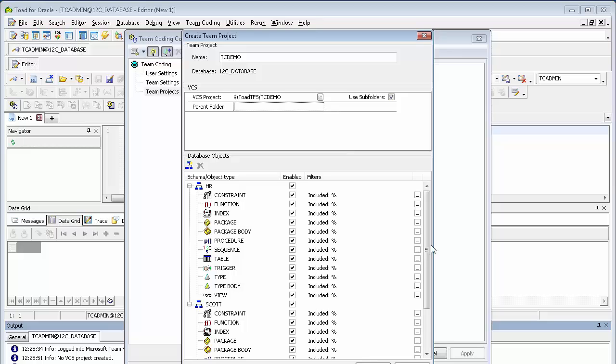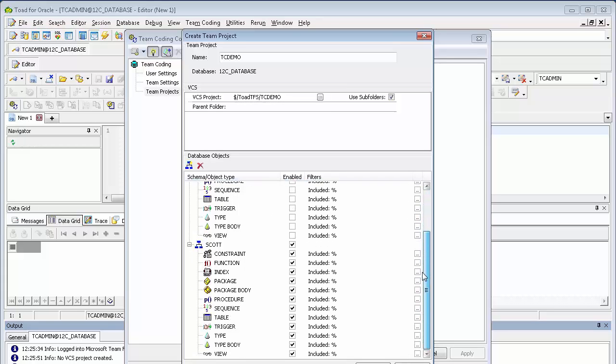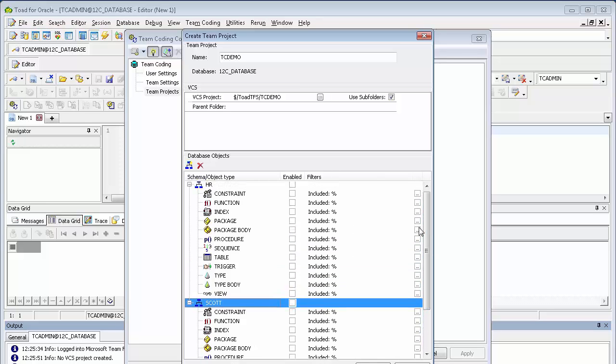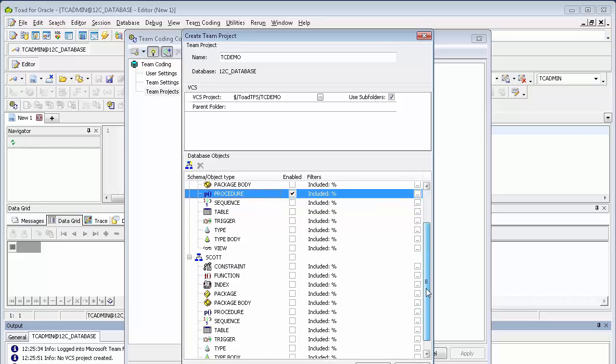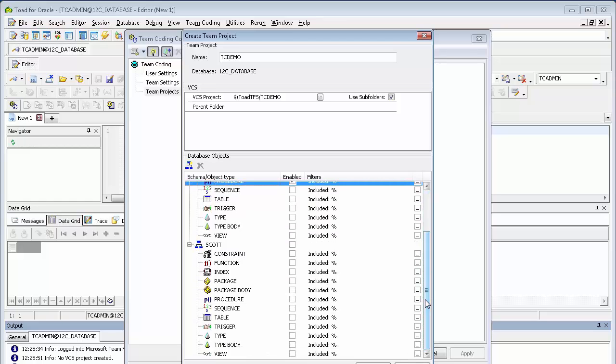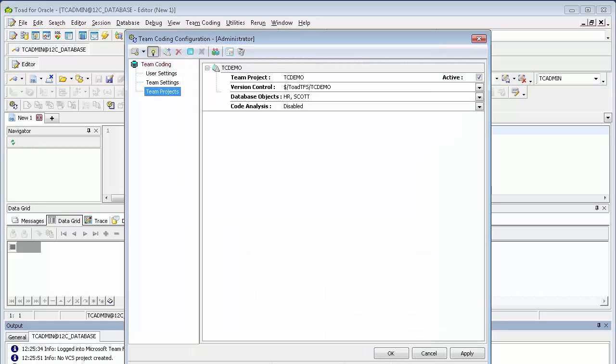As you can see, these are the object types that can be under control within Toad. What we'll do is select just a couple for demonstration purposes. Procedure from HR, and tables from SCOTT. Click OK. Click OK again.